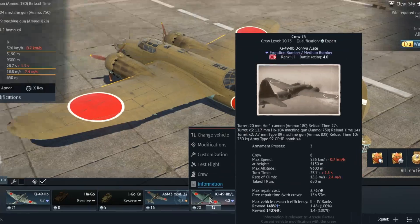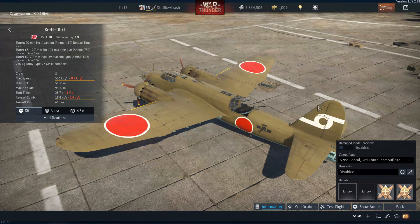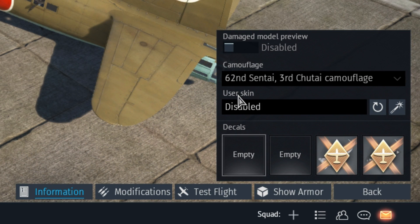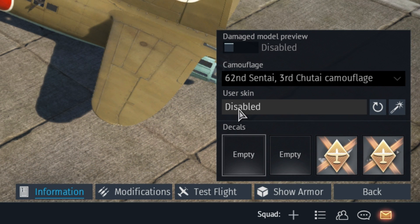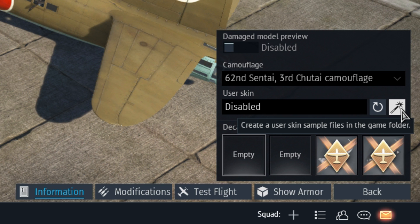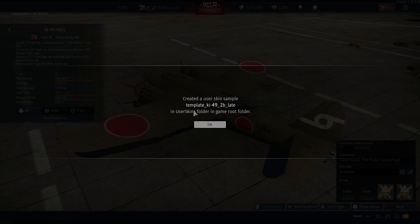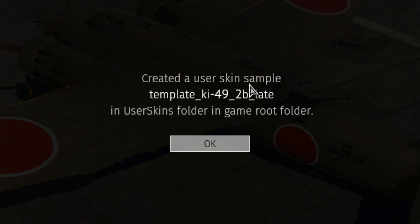So what you do is you go down here, you open up customization. It'll pop this up here. And right over here you'll see user skin, and nothing is here — disabled. We're going to want to make one of these user skins. Look for this here: there's a thing that says create a user skin sample files in the game folder. Press that. That'll tell you right here: creating a user skin sample, here's the name of the file folder in the user skins folder.